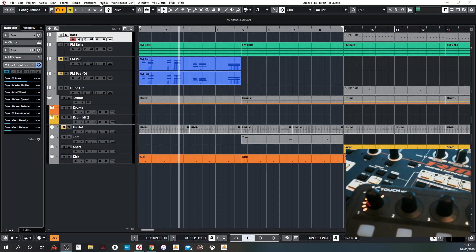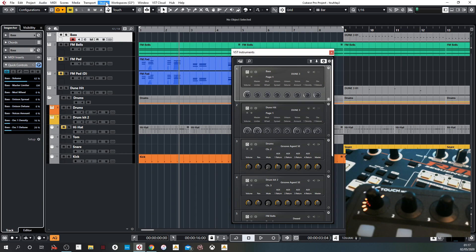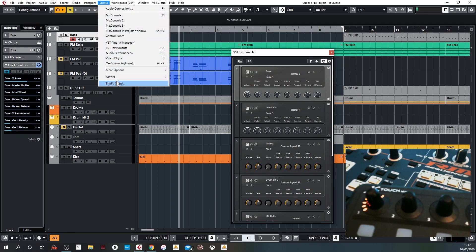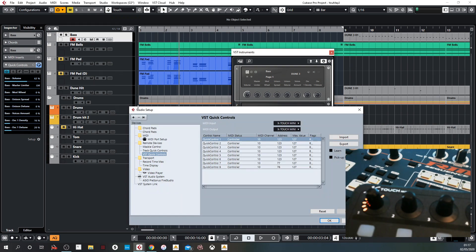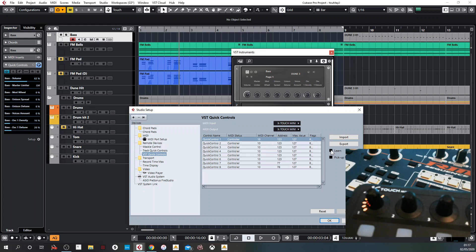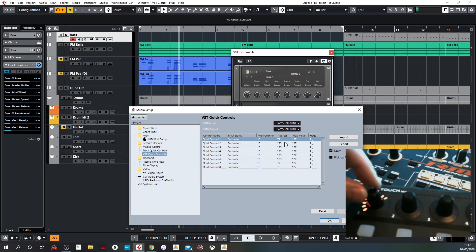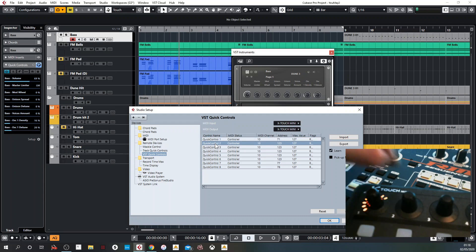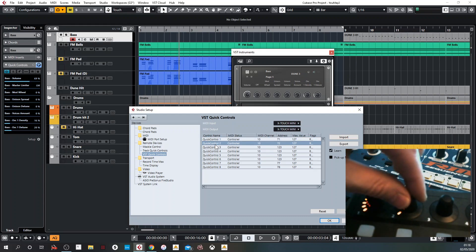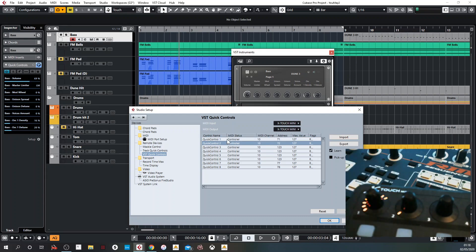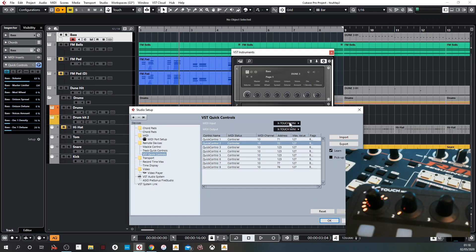So basically if you go into the studio option here on the top and we go to studio setup, move down to VST quick controls. So we've got eight controllers listed here. If you click learn on here, you can click with control one and we can go and move controller one. It now learns the message that's coming from the controller. Do the same with controller two and so on. As you can see on here, controller one is sending something on MIDI channel 10 to address 71. And I've got at the top here the MIDI input as the X-Touch Mini.